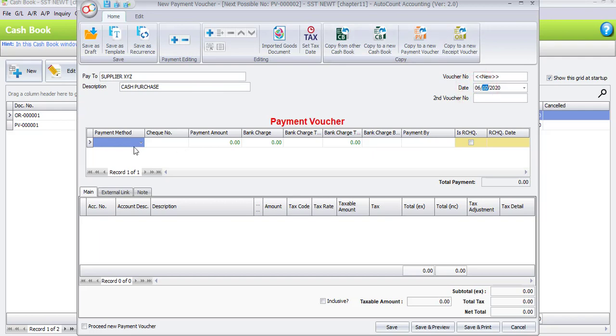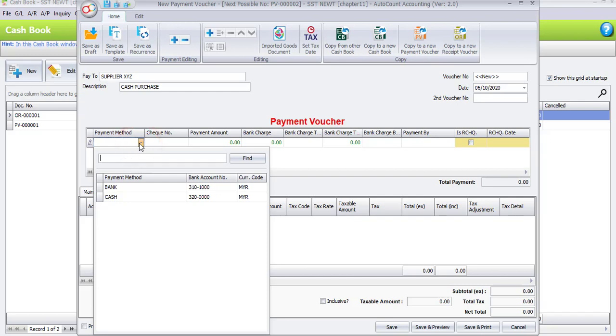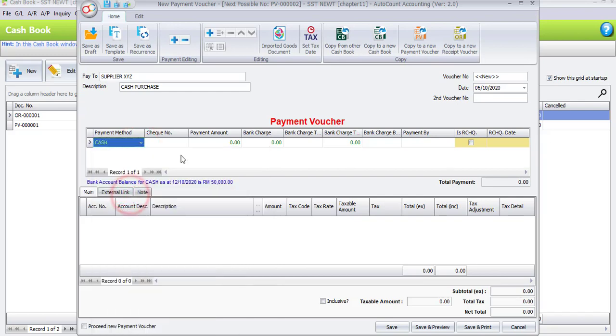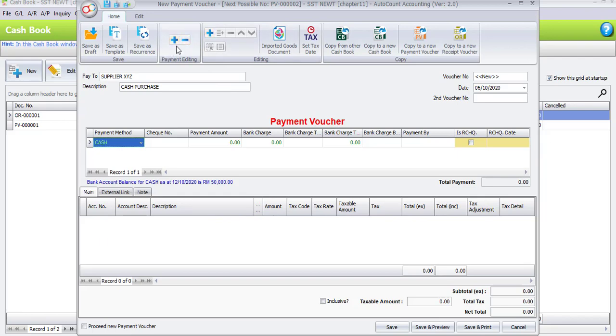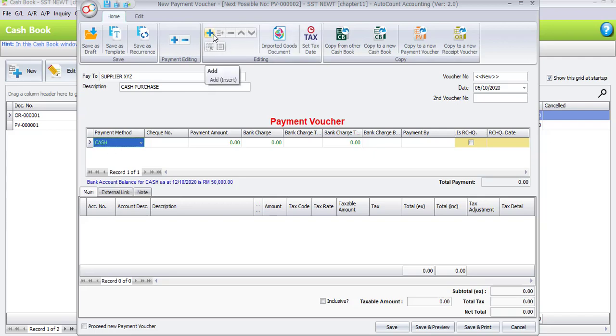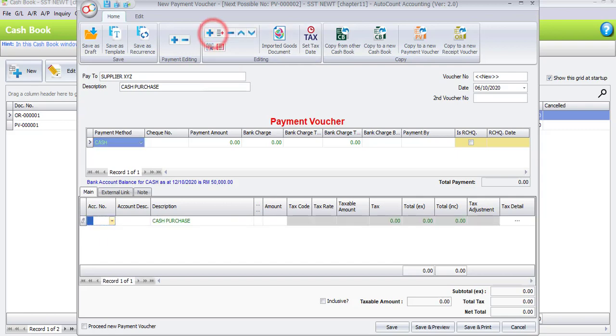Payment method will be Cash. And for the amount, it's advisable for you to enter the amount under the main column. If you click the plus sign under here, this one is to add another payment method if you have more than one payment method. Click the second plus sign - this is for adding a new row.